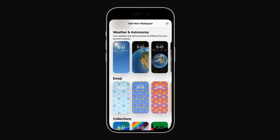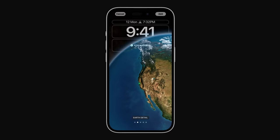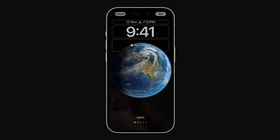When you find a wallpaper you like, tap to select it. You can swipe left or right to view different wallpaper options in a category. This one's perfect!